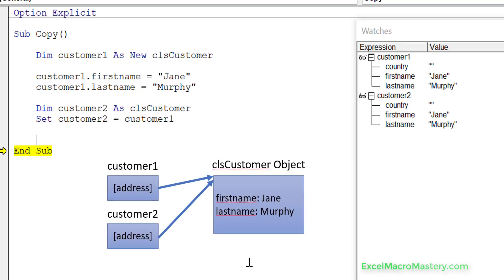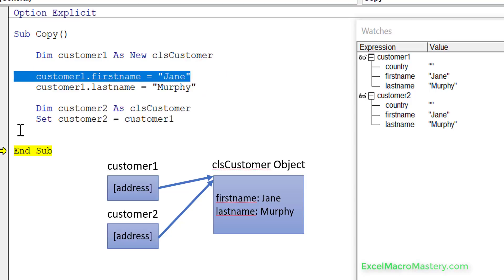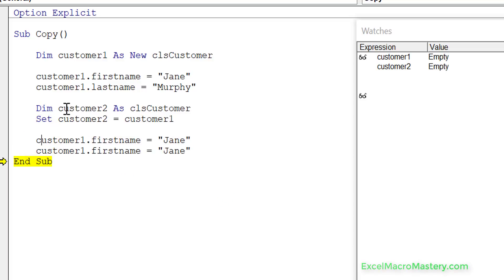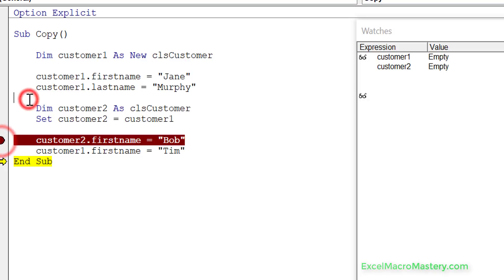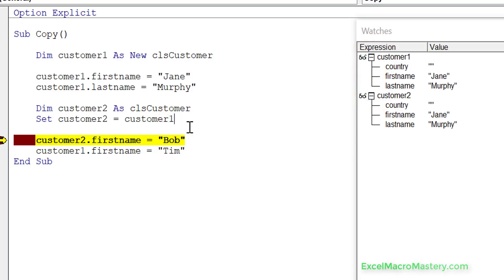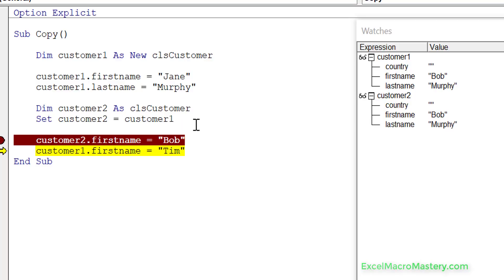We can easily prove this. All we have to do is change the first name in either of them. We change first name in customer2 to 'Bob' — and you can see it changed in both. Then we change the first customer name to 'Tim' — and it changes in both. That's because they're both pointing to the same object.